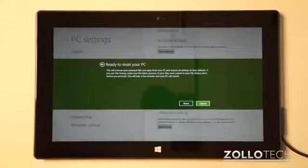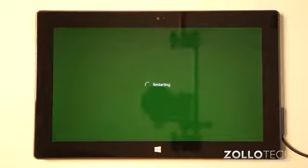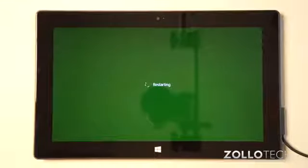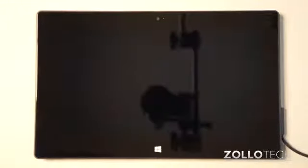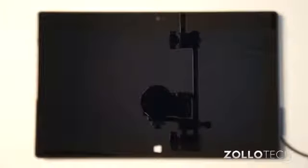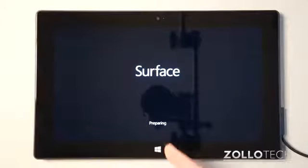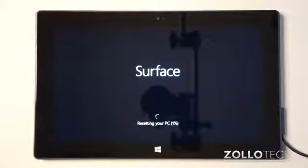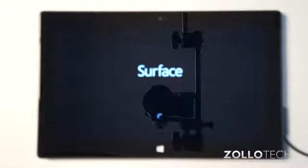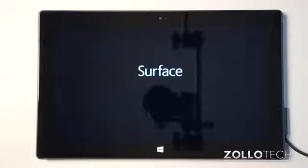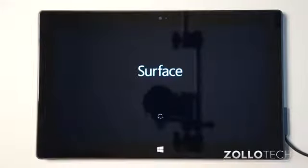We hit Reset and now it's going to restart. This will take a few minutes. Once it comes back up, it will be just as though you pulled it out of the box for the first time. You can see it says 'Surface' and 'Preparing.' It's resetting your PC — starts at zero percent, goes all the way to a hundred. Once it's done it'll start to reboot again. The Surface has rebooted, come up, hit 99%, and then it went to this — it just rebooted and turned on to this.